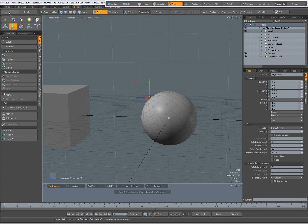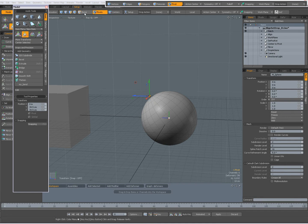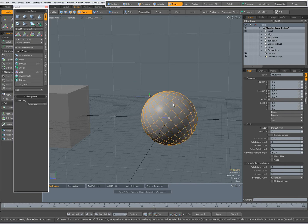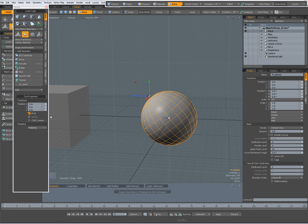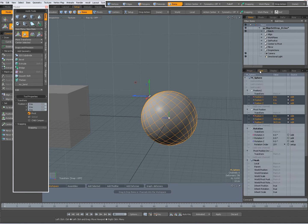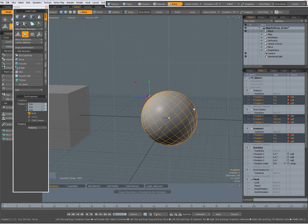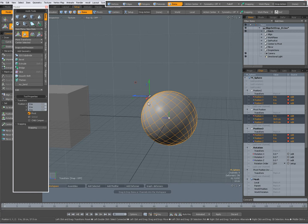So now I can animate this, for instance in item mode when I move it and I have my move tool set to pivot so that it only moves the pivot. Now I can press the S key and on frame 0 I have set a key.